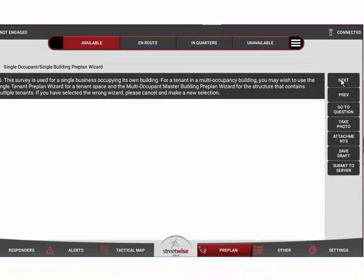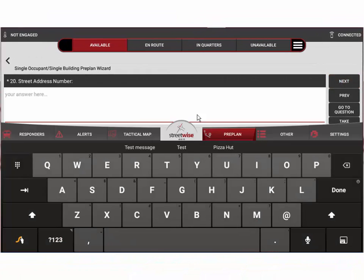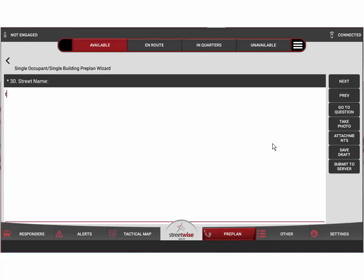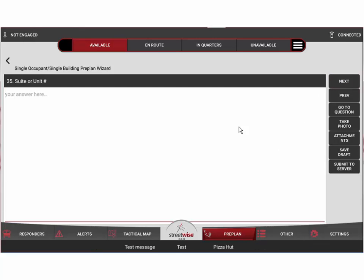Let's go through into the first question. This is the street address number, so for purposes here we'll put 249. Then we hit next and that wants the street name. We'll call it Test Street.